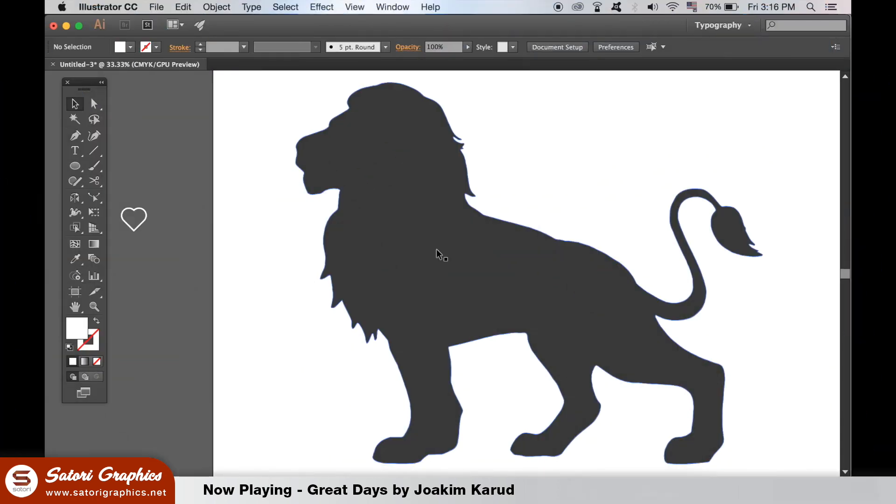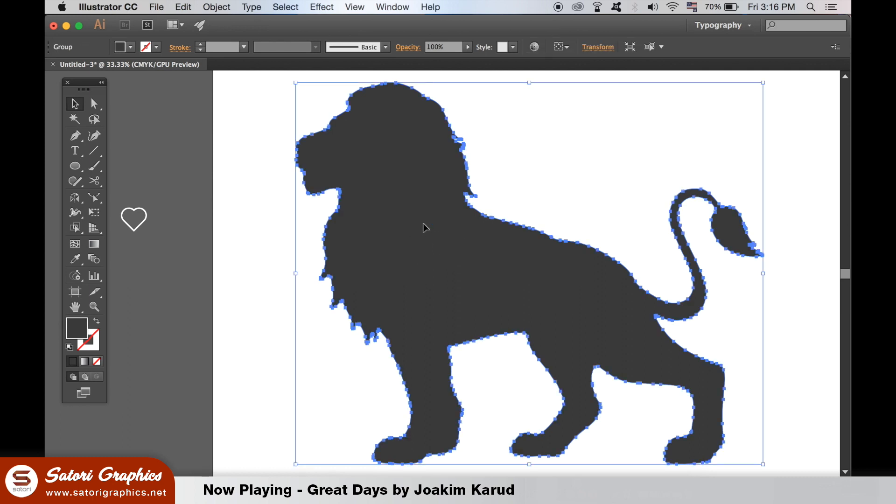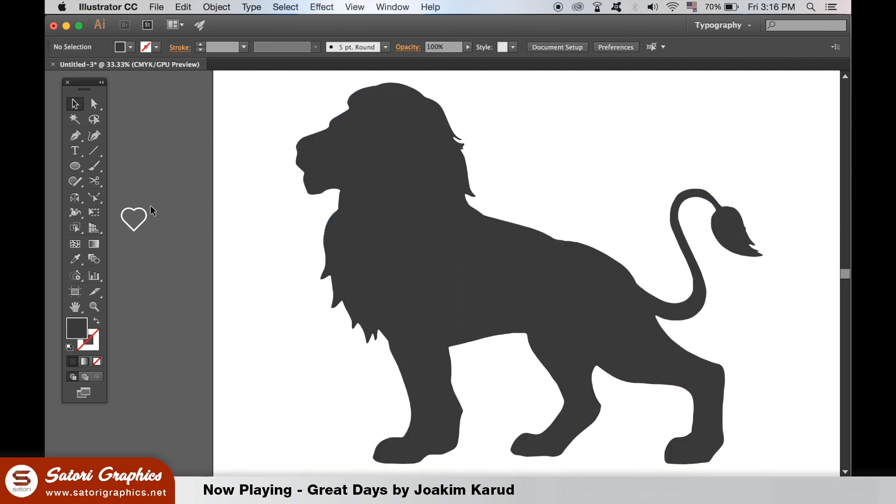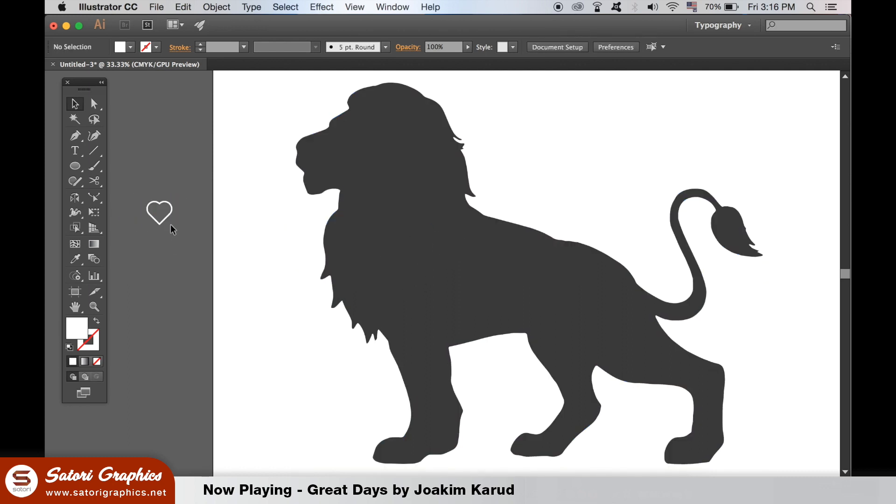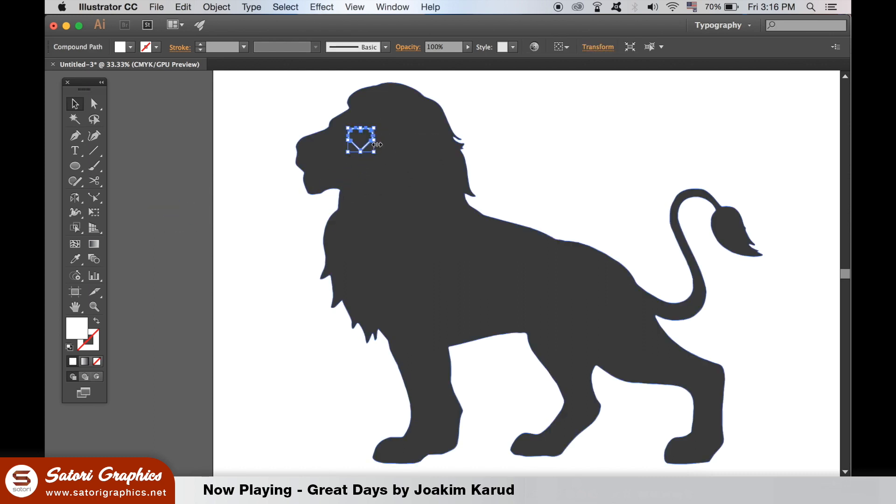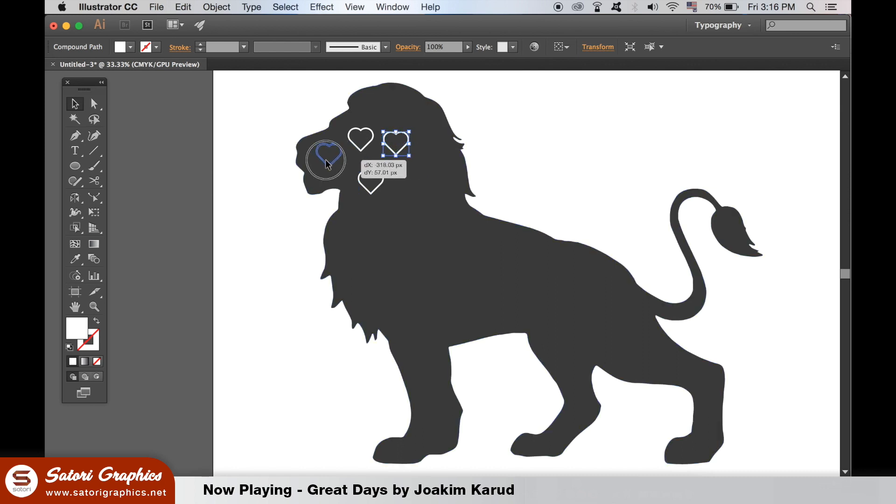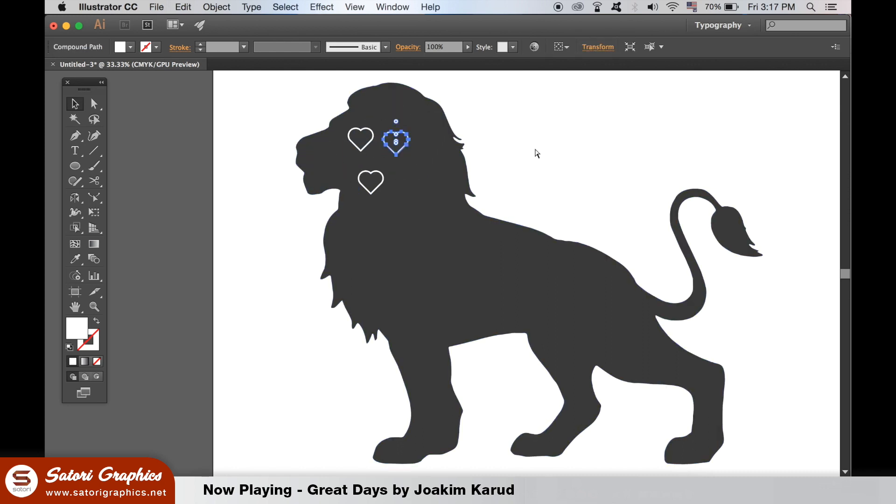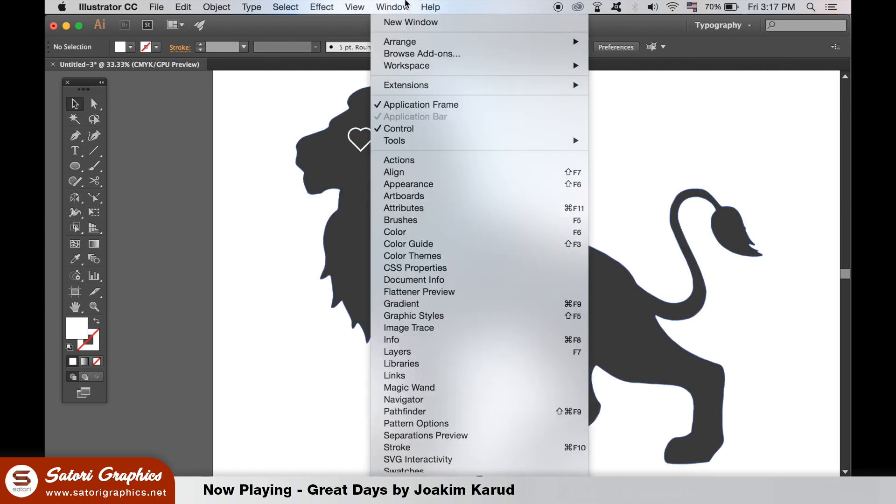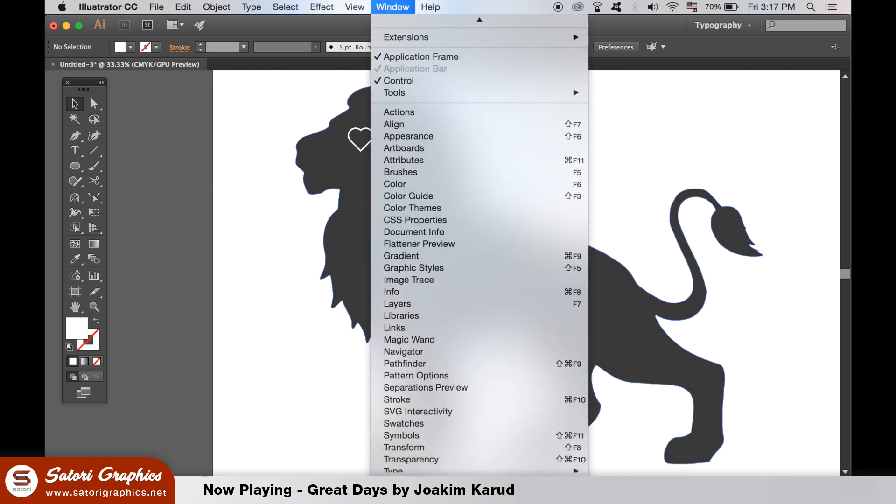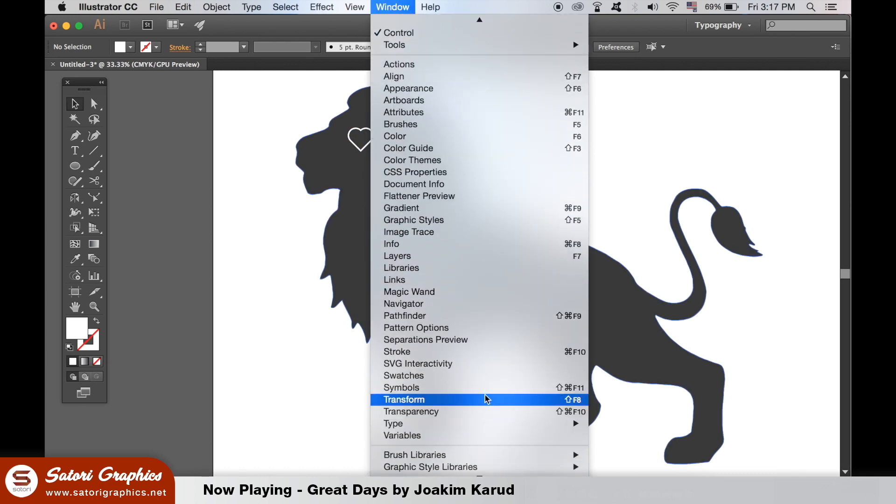Here we have a vector lion and a heart symbol. If I want to place the heart symbol multiple times over the lion vector in the illustration, I can duplicate it over and over. However, this would be tedious and it's going to take some time. Instead, we can use the tool known as the symbol sprayer tool. So go up to window and then open up symbol window like so.